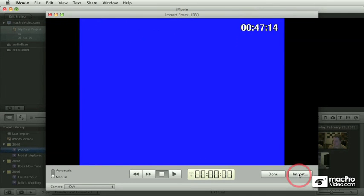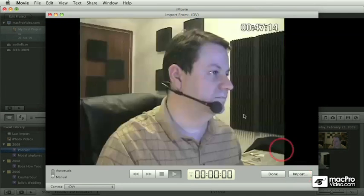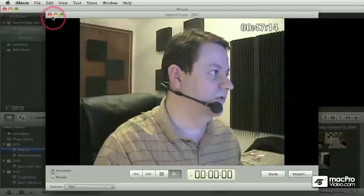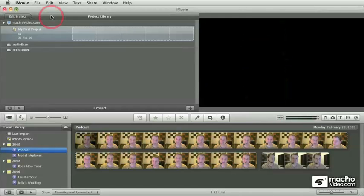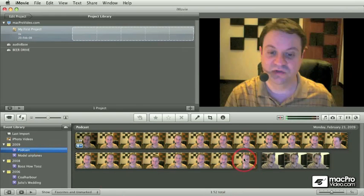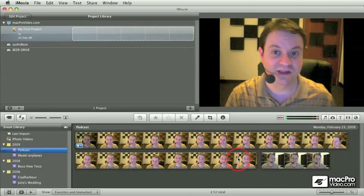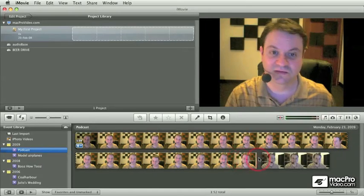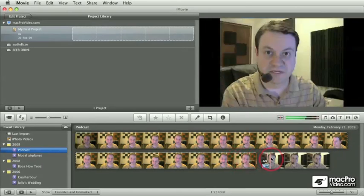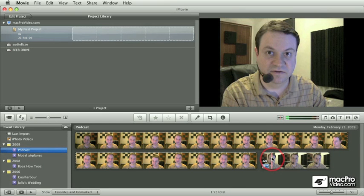Alright, that's enough. Thumbnails are done. We're done over here. Just close the window. And here's the difference. This is the iSight, and this is the external FireWire camera.